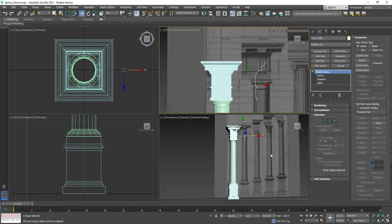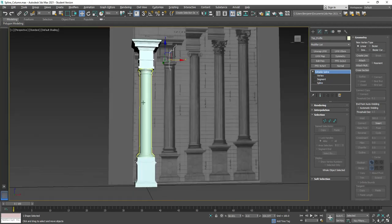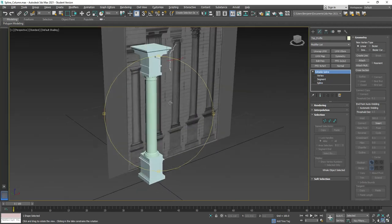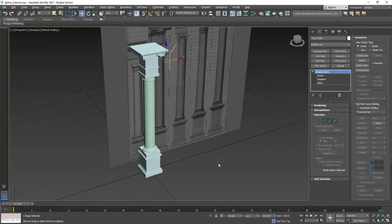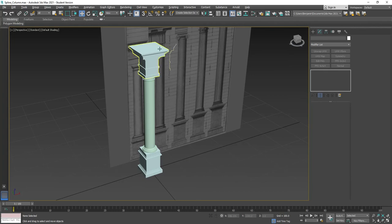If I orbit around, we could see there's our shape. Because we made it an open spline, it capped it off at the top and bottom. So here's what we're going to do to finish this off.